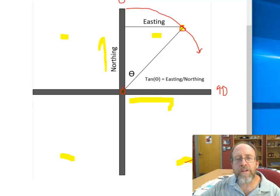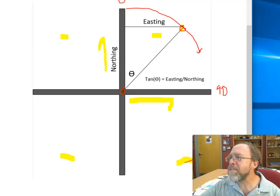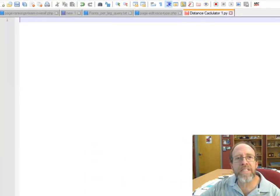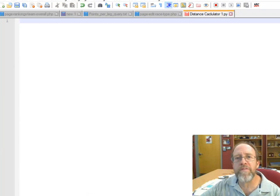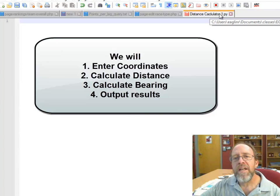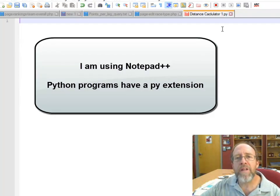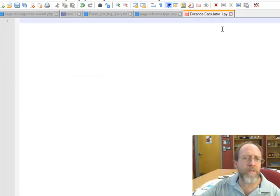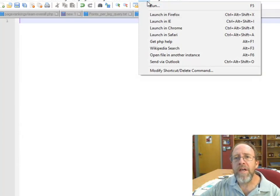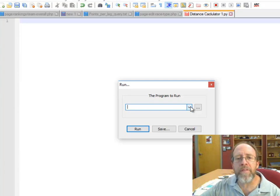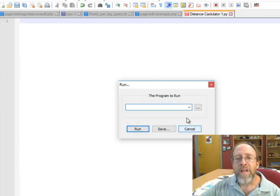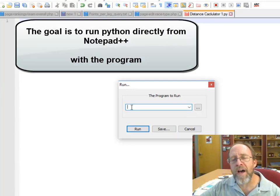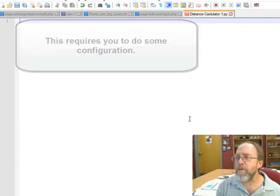So let's figure out how to actually write a program in Python that will take those two coordinates and do that. Let's bring over Notepad++. I've already created the file. What I did is I just saved as distancecalculator1.py in Notepad++.